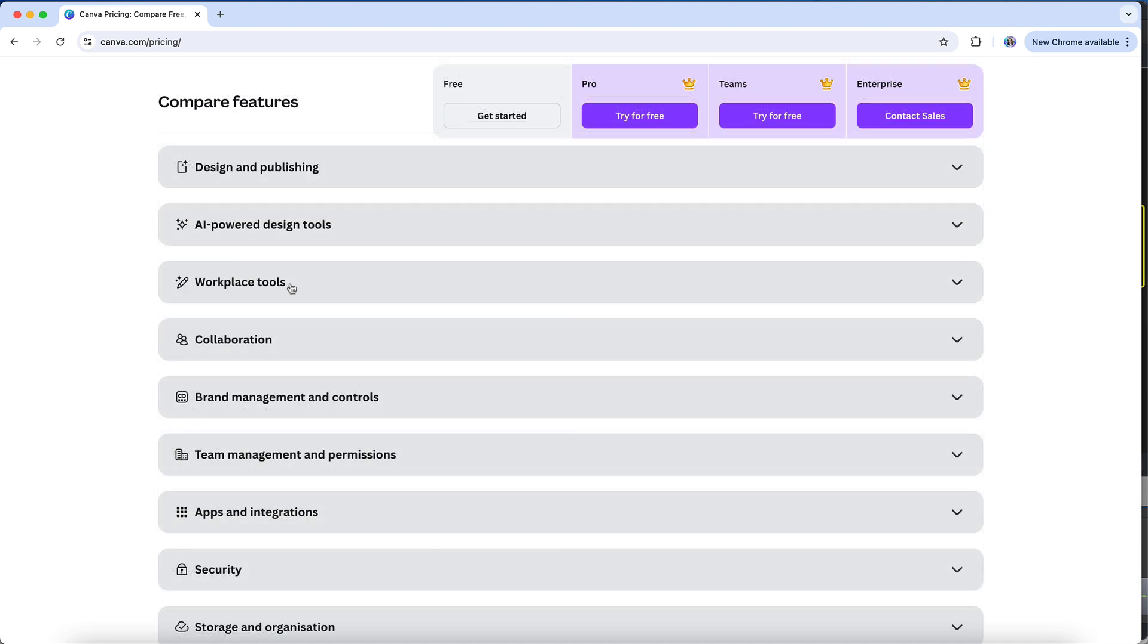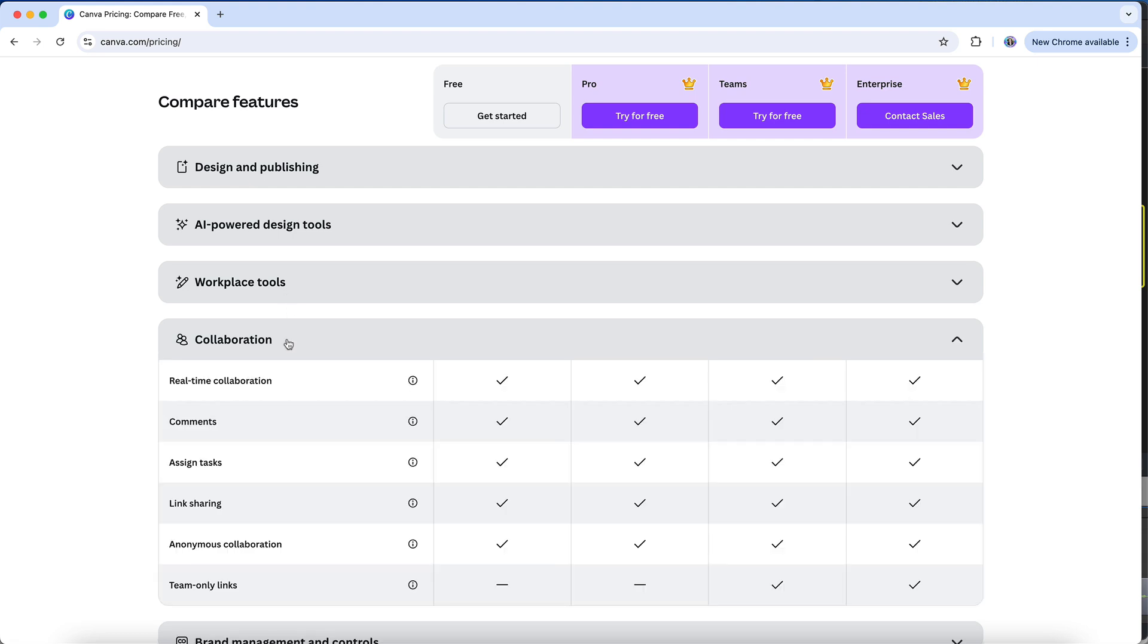And you will be able to access all design types, regardless of the plan you're on. Under Collaboration, you'll see that you have access to a variety of collaboration tools on both the free and paid plans.